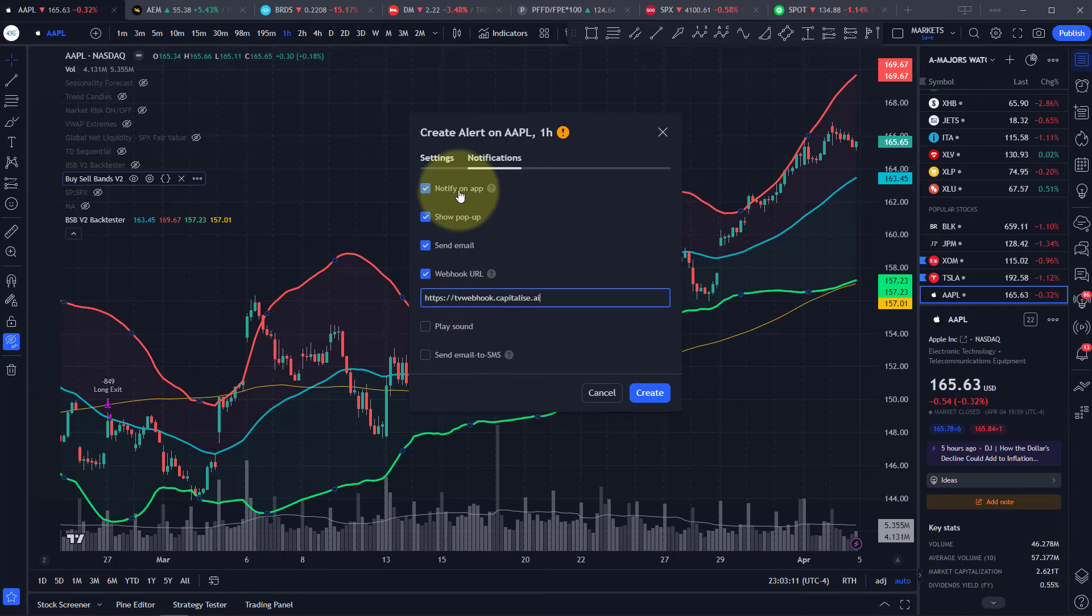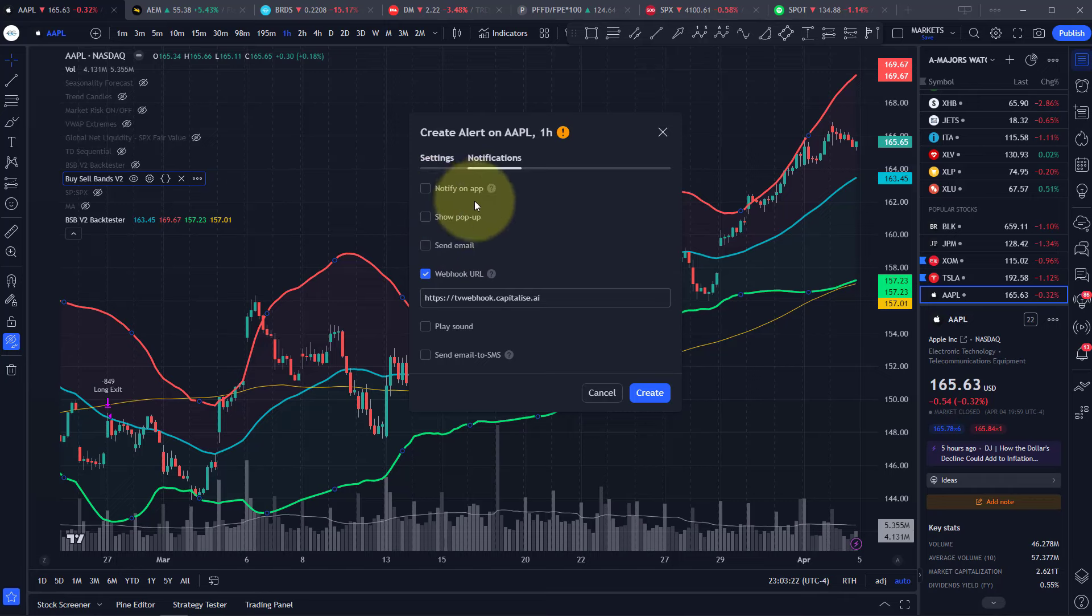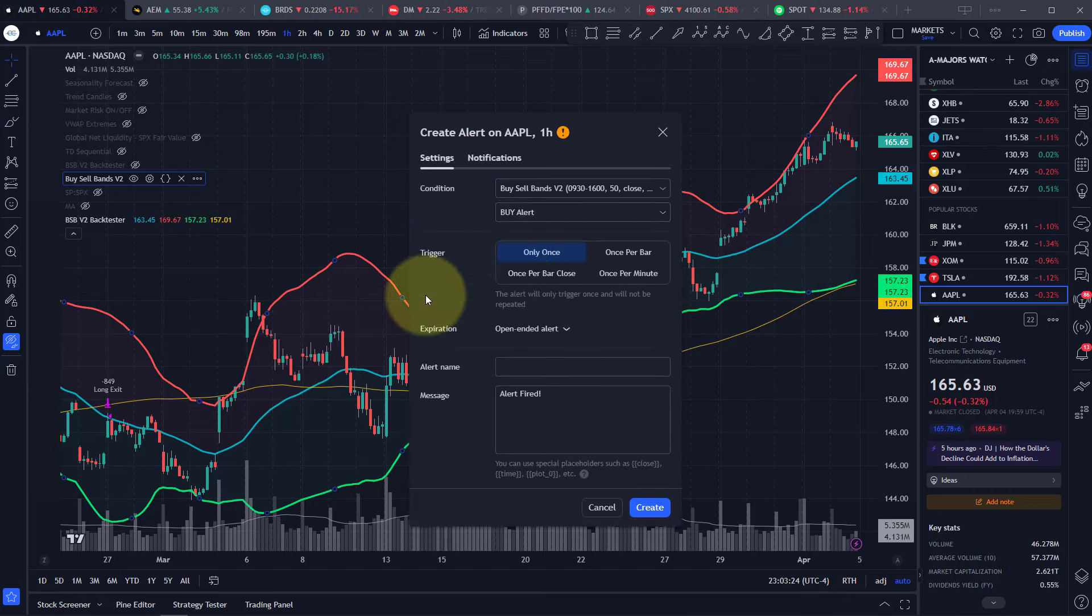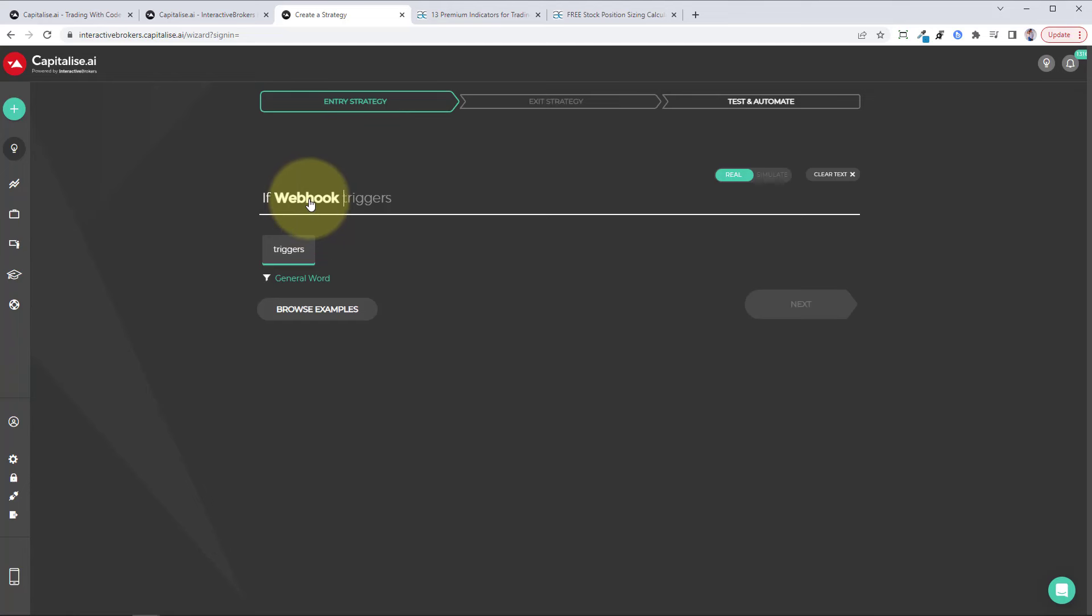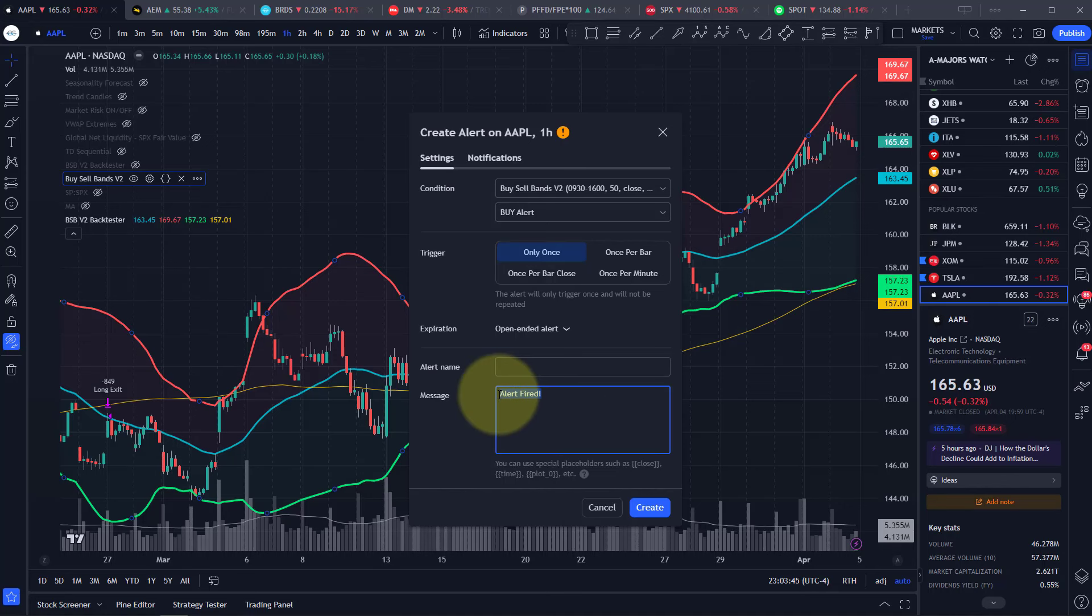If you like, you can also get notified on the app in a popup or email when a trade occurs. So you can leave them enabled or not. If you don't want to, we'll take them off. We'll go back to settings, click on webhook again, get that message, go back to TradingView, and then we're going to paste that message in the message box.